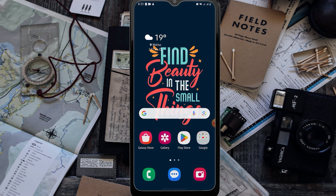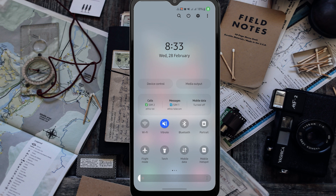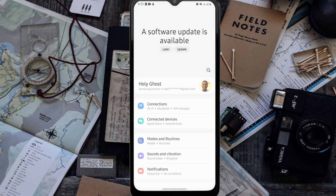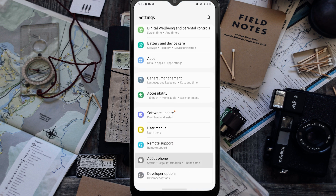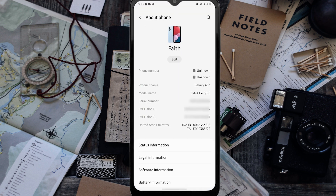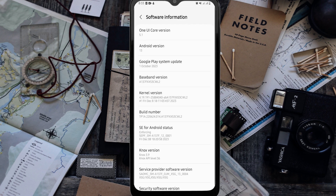I'm currently running Android 13, so I'm excited to try Android 14. As you can see now, it is Android 13 and One UI 5.1.